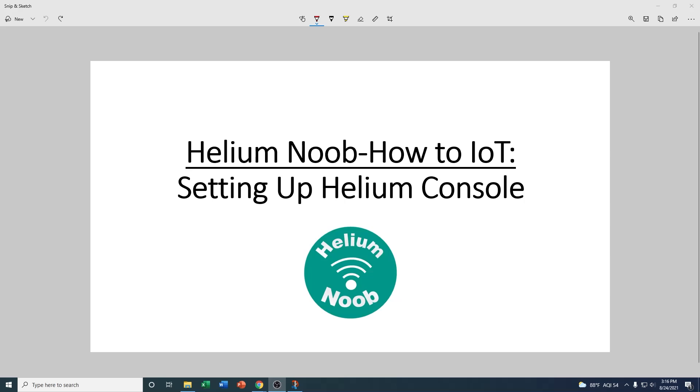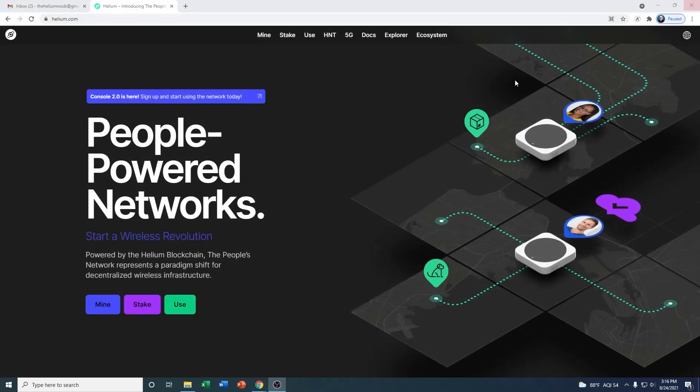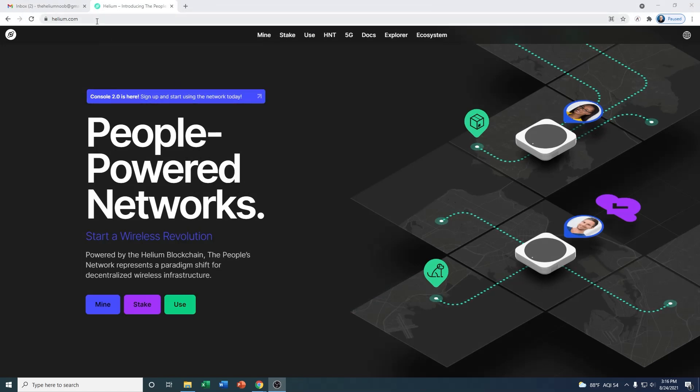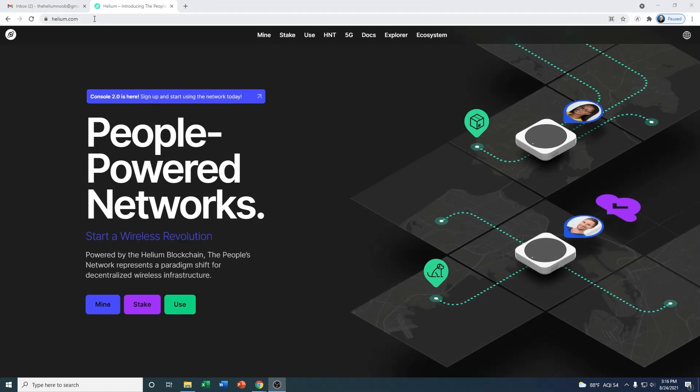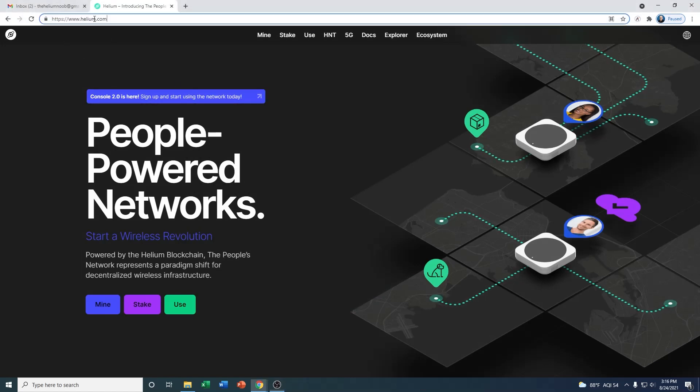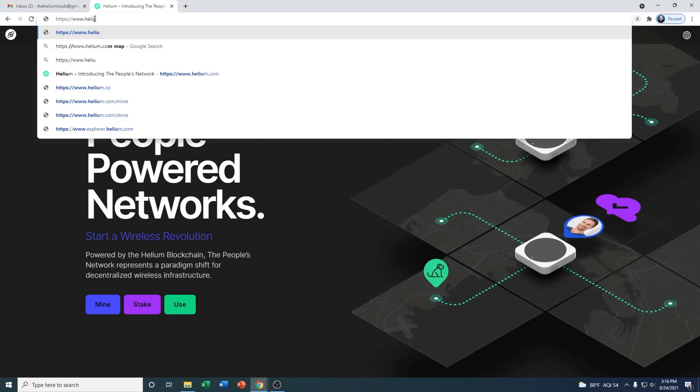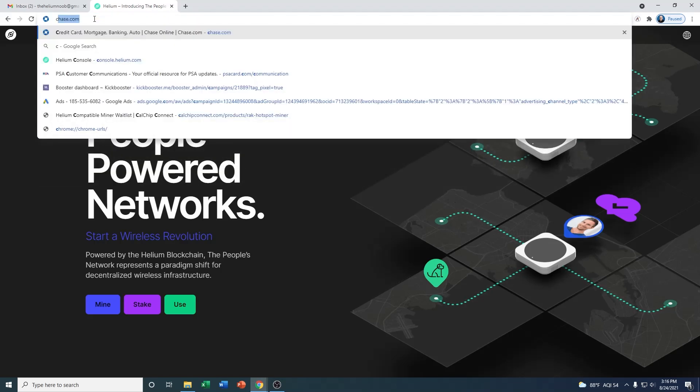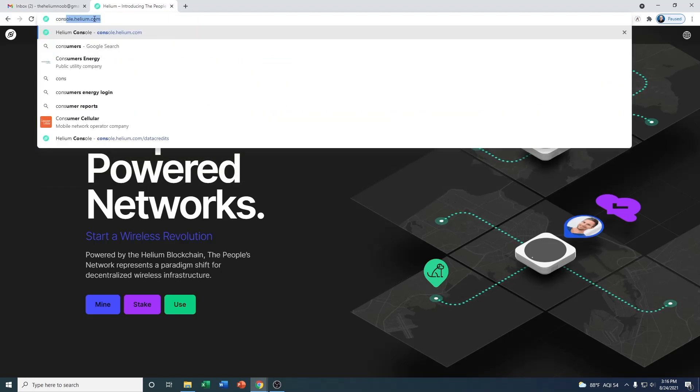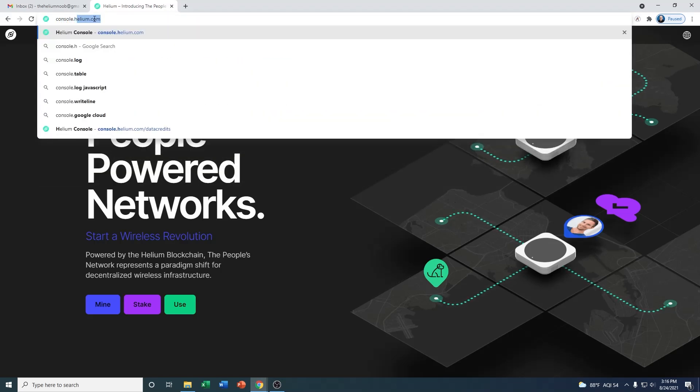What I want to do today is jump right in on how to set up your Helium Console account, then we'll go through kind of a thousand-yard view of what the Console is. First thing we're going to do is go to console.helium.com. Just type that in any web browser and then once that loads up, that'll be at the login page.